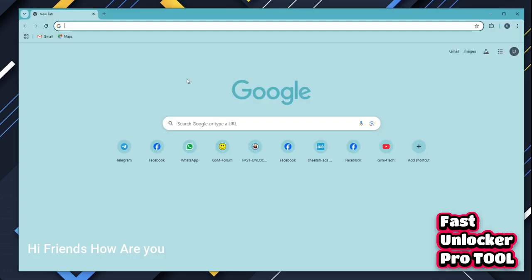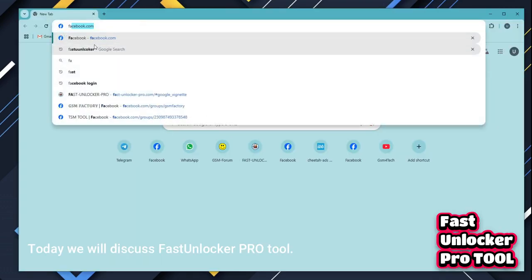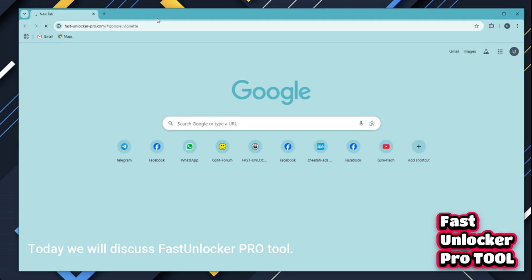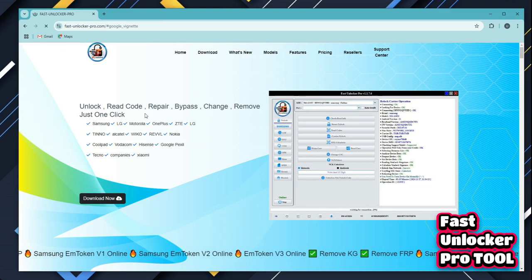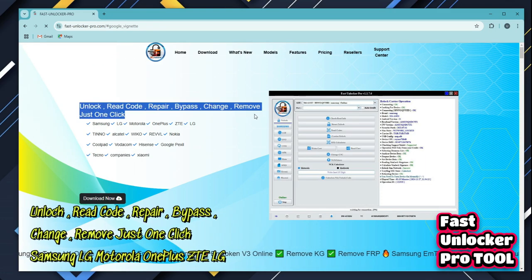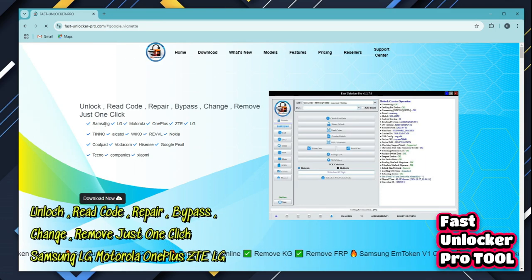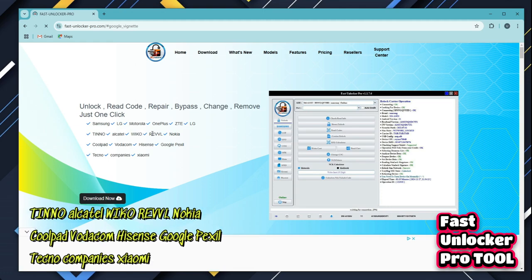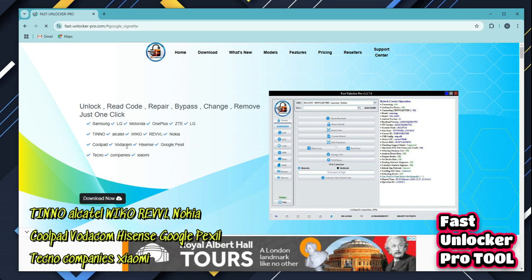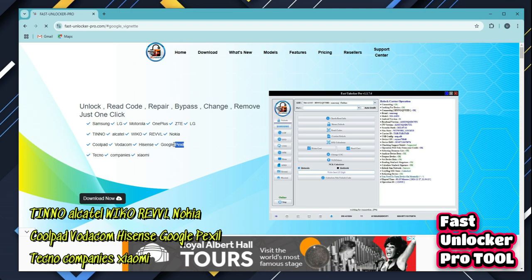Hi friends, today we will discuss Fast Unlocker Pro tool. Go to website www.fastunlockerpro.com. Everyone can see here supported model brands: unlock, read code, repair, bypass, change, remove — just one click. Supported brands include Samsung, LG, Motorola, OnePlus, ZTE, LG, Teno, Ocotel, Wiko, Reveal, Nokia, Coolpad, Vodacom, Hisense, Google Pixel, Techno, and Xiaomi.